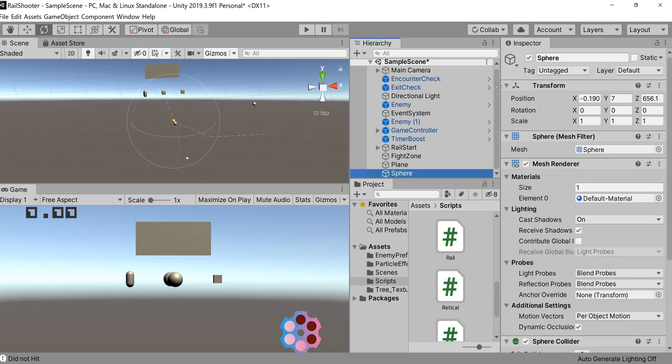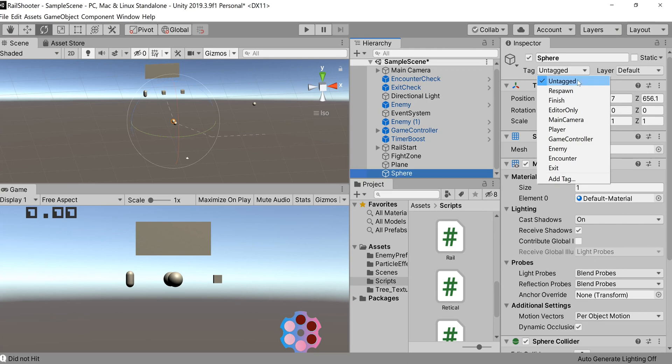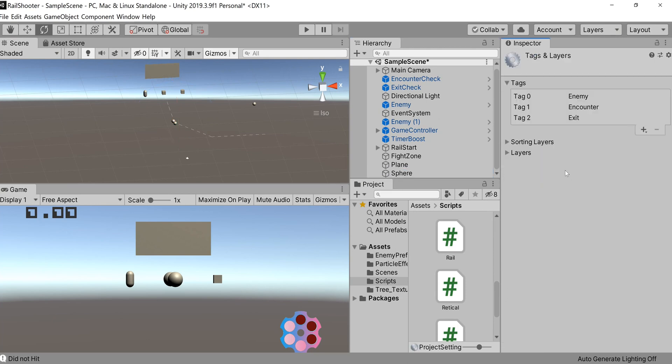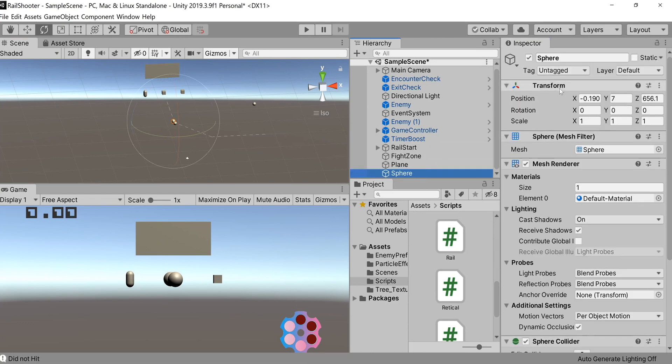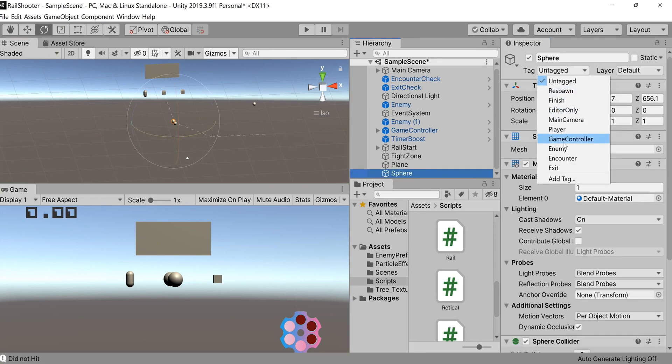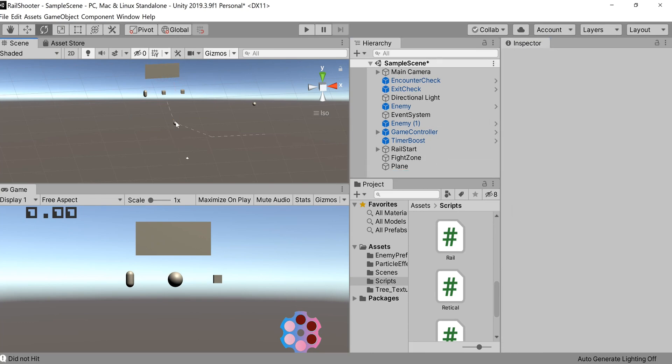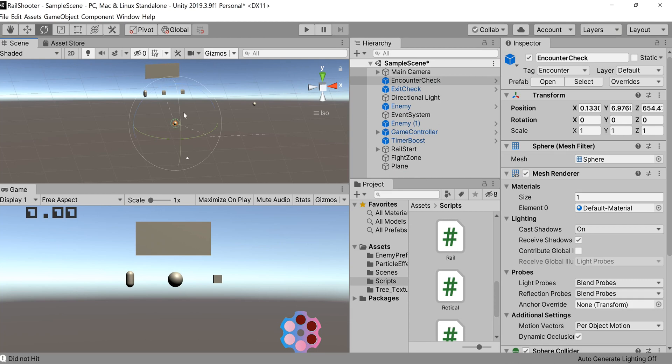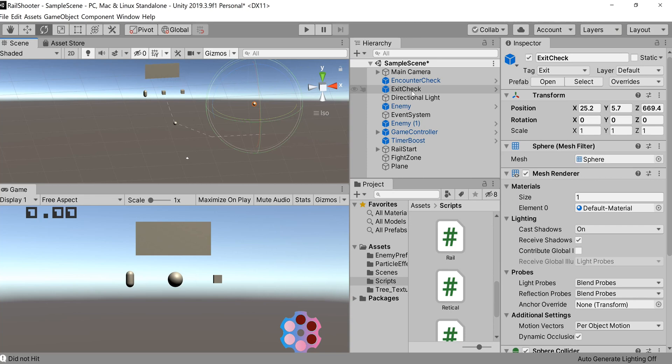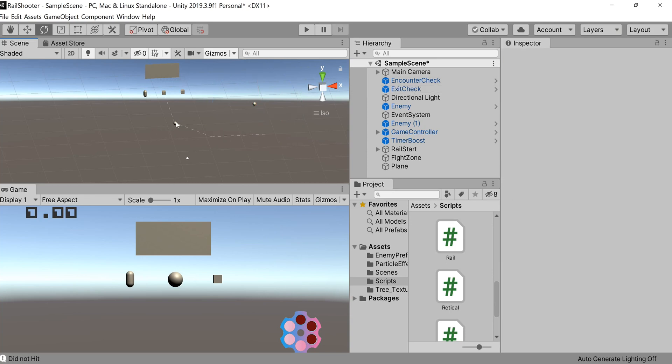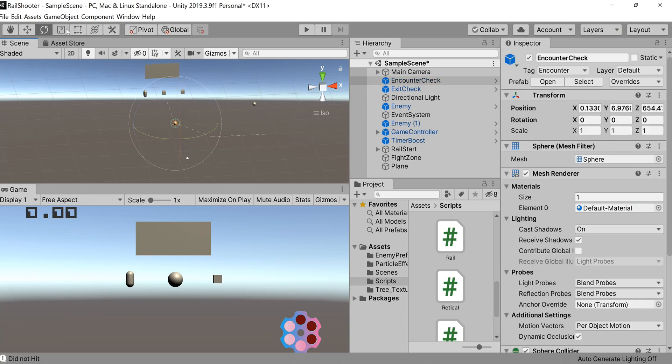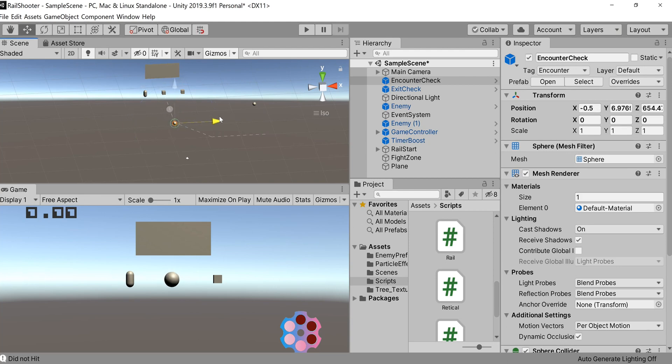All we need to do is create a couple of objects. I chose to create some spheres and then we'll tag these objects. Go to add tag and type in your tag: encounter or exit. I've used the tag encounter, so I've got my spheres set up here. You can see the encounter check is what I've labeled it as. It's a prefab right now, but don't worry about that. We've got exit check and they're both tagged accordingly.